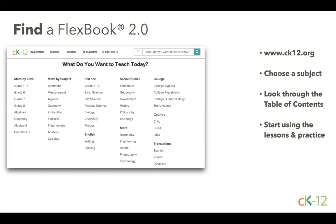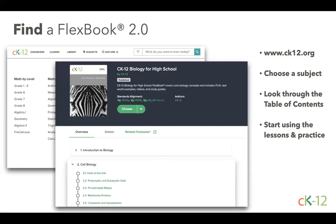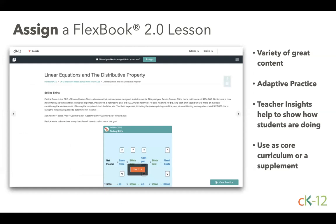The easiest way to get started with CK12 is to use our Flexbook 2.0. Pick one that matches your course and start assigning lessons to get your students learning. Go to ck12.org, scroll down to 'what do you want to teach today,' and you'll be linked directly to the table of contents for that Flexbook. You'll see all the chapters and can click the expanding arrow to see all the lesson titles in each chapter.